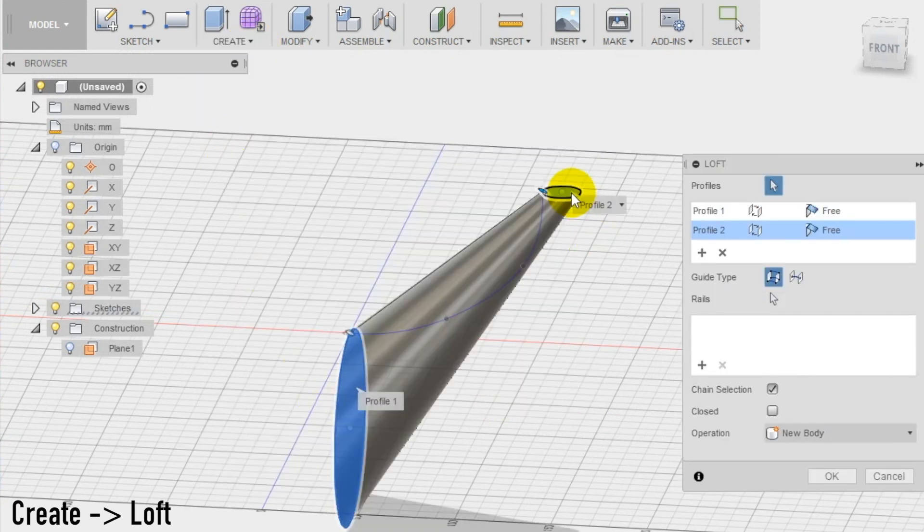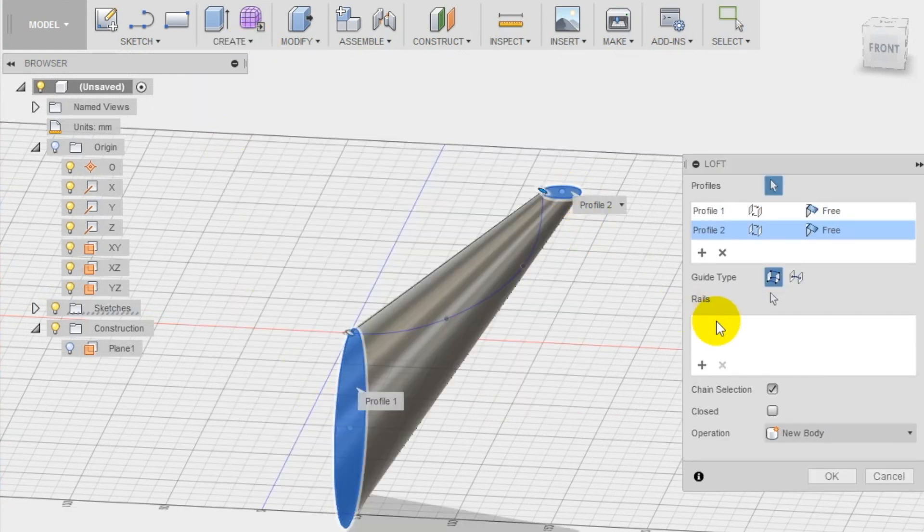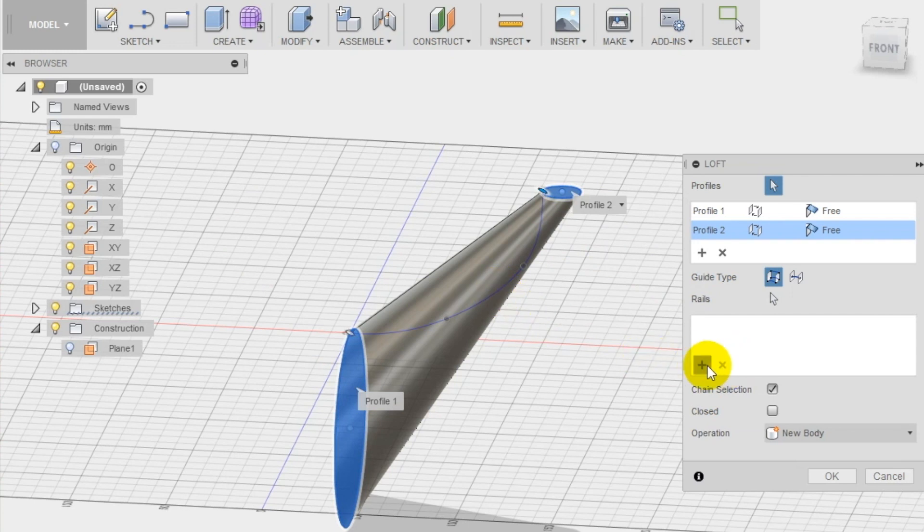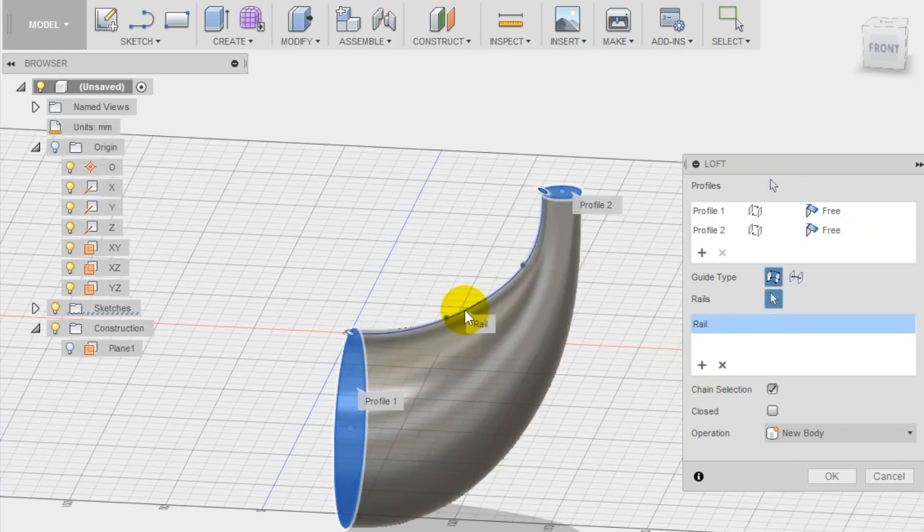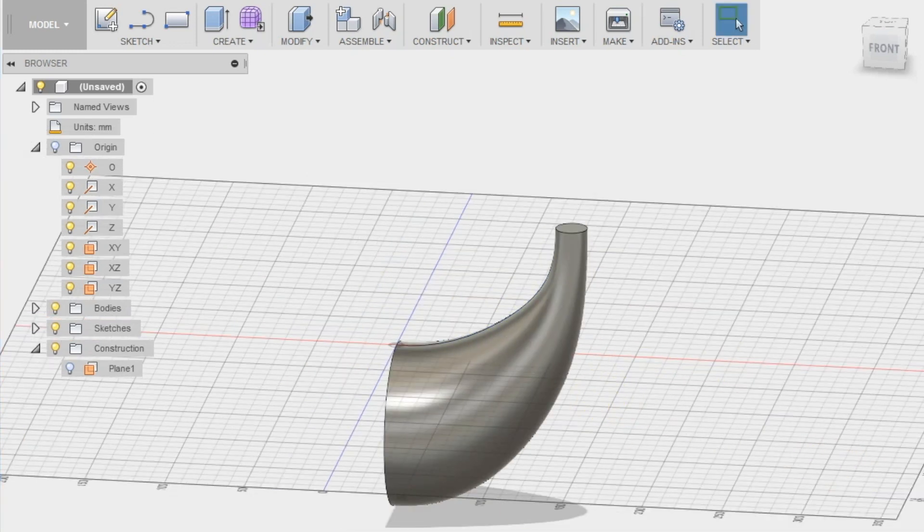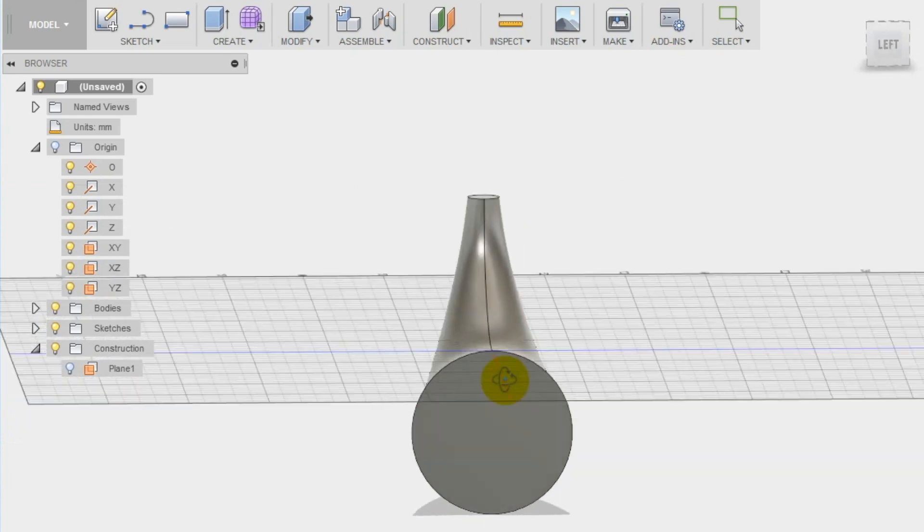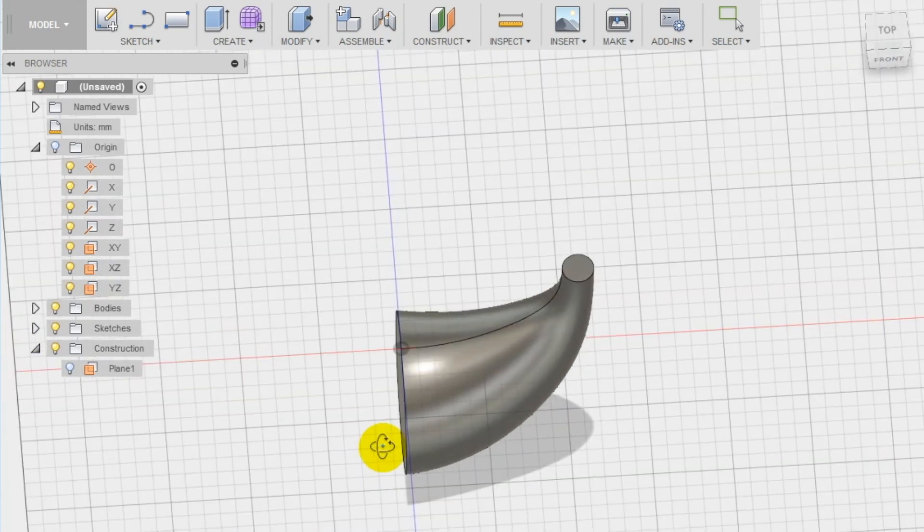Select as profiles the two circles we drew and then choose as rail the spline we drew first and the shape of the cornucopia is done.